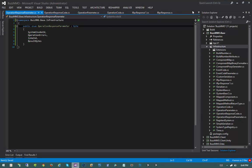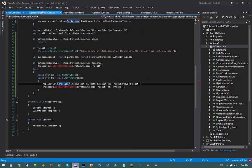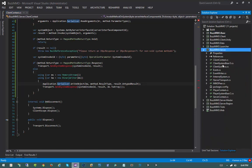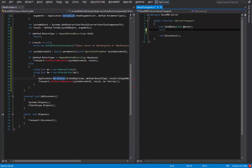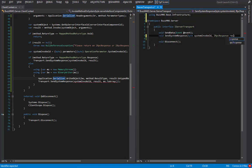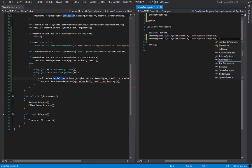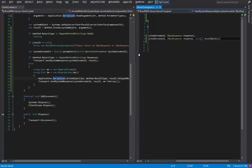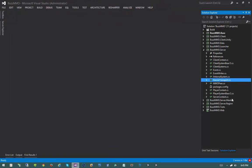Hopping back into client context, our transport interface is now missing the two SendSystemResponse methods. Let me go into the server assembly and open the IServerTransport interface. I'll add two new methods: SendSystemResponse with a byte systemInvokeID and an IRPC response from the base infrastructure namespace; and a second overload with byte systemInvokeID, IRPC response response, and byte array resultBytes for the serialized result bytes.